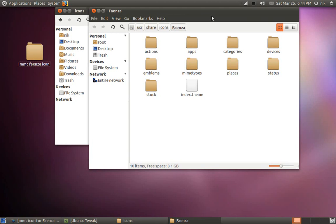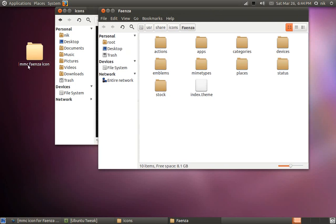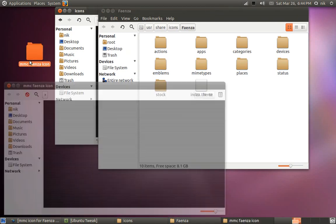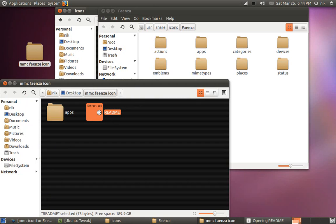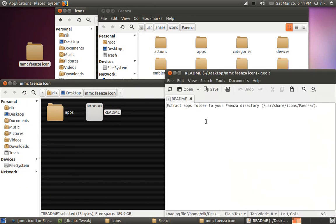So anyways, here's the set that I downloaded. And he wants me to open it into this particular folder, what I just said before: usr, user, share, icon, Faenza.